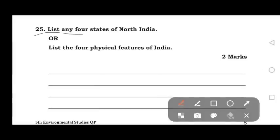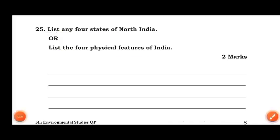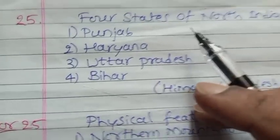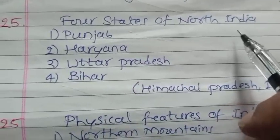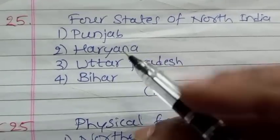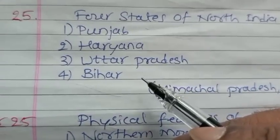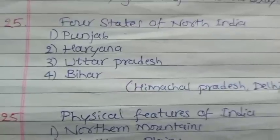The 25th question: List any 4 states of North India or list the 4 physical features of India. The 4 states of North India are: Uttarakhand, Bihar, Himachal Pradesh, and Delhi.